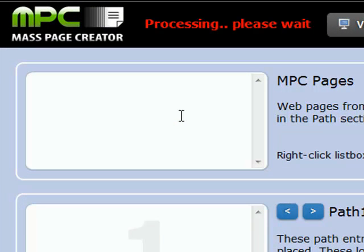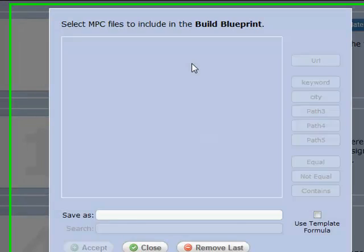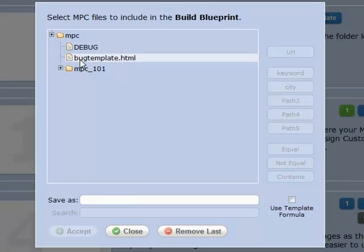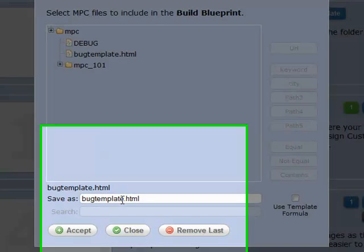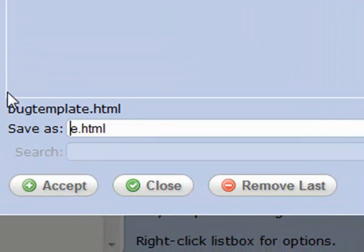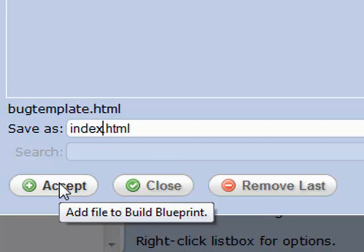So we'll right-click Add Pages. That brings up the templates in our MPC folder. You see our bug template. We'll select that, and right here we're going to save that output as index.html. That's the file that will be created.